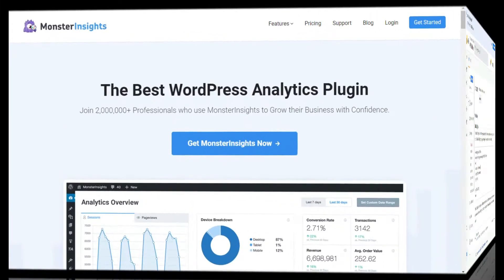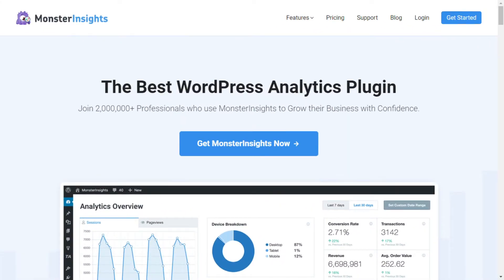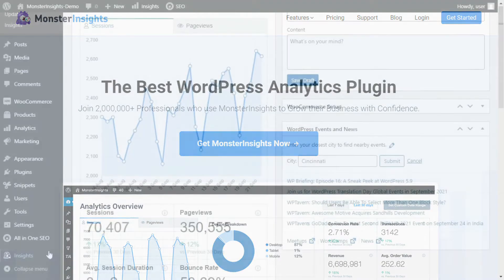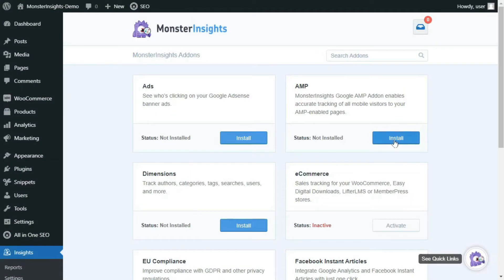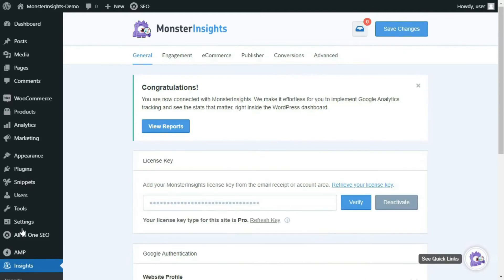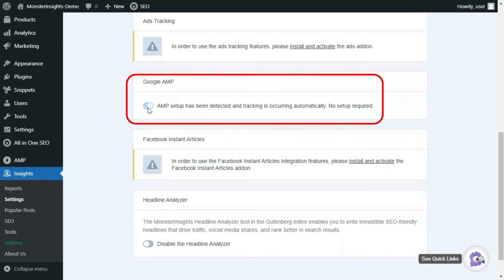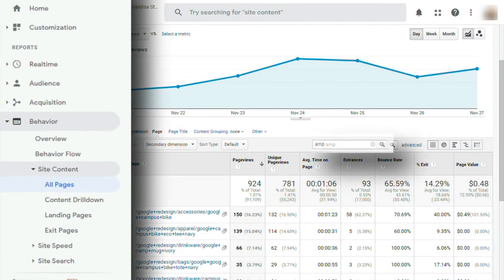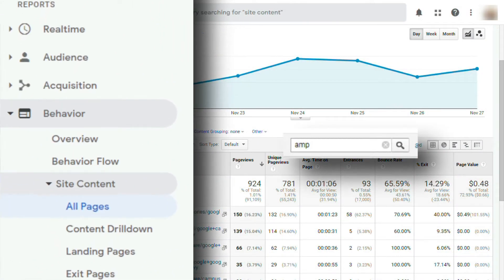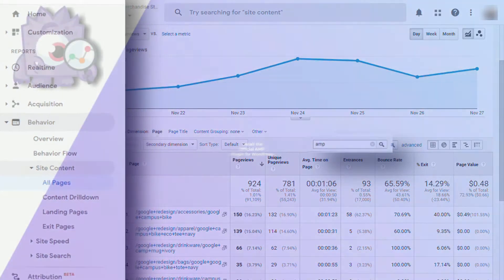Thankfully, MonsterInsights can help you quickly add Google Analytics to AMP pages with just a couple of clicks. With the MonsterInsights AMP add-on, you can accurately track your web traffic. It automatically configures your site with a single click, allowing you to accurately track mobile traffic over AMP — so you don't have to worry about double counting, session breakage, or inflated stats.